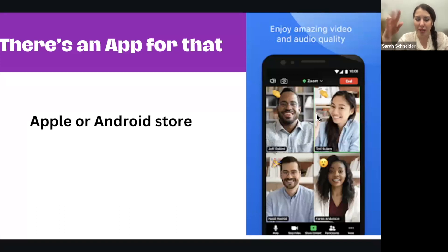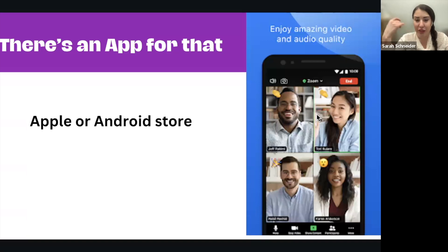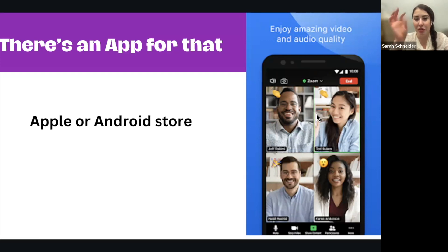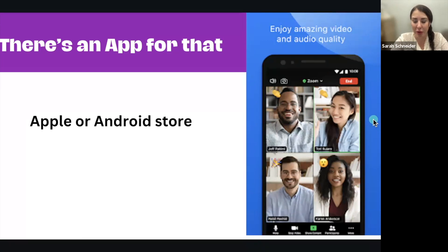The only limitation of the mobile app is that you can't really make a ton of customizations — changes to your settings should be done on the actual Zoom website. The one feature the app has that the website doesn't is that it allows you to call in. So if you're in an area with poor internet service, Zoom will give you a number to call in as an alternative. Calling in by phone is only available on the mobile app.